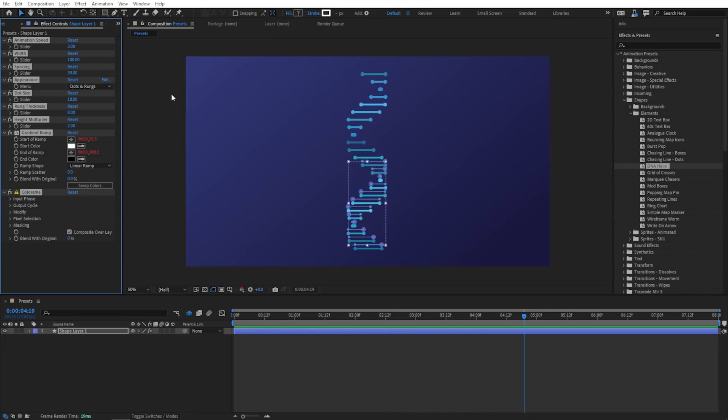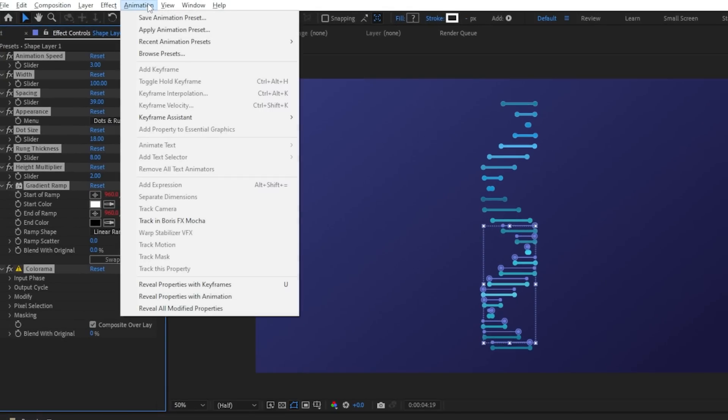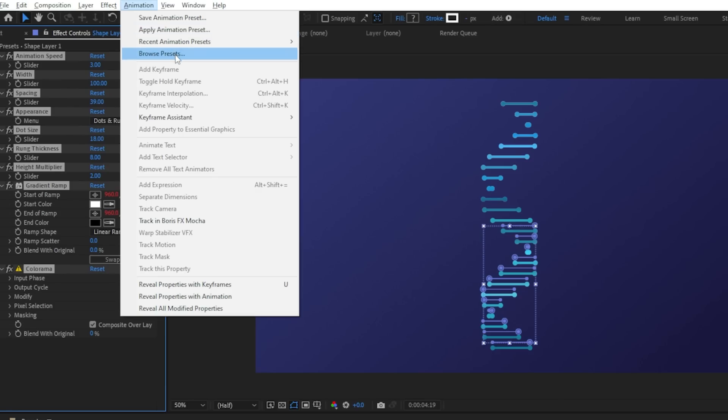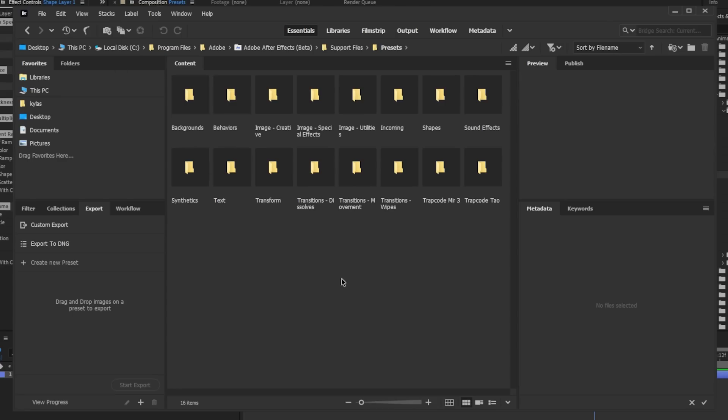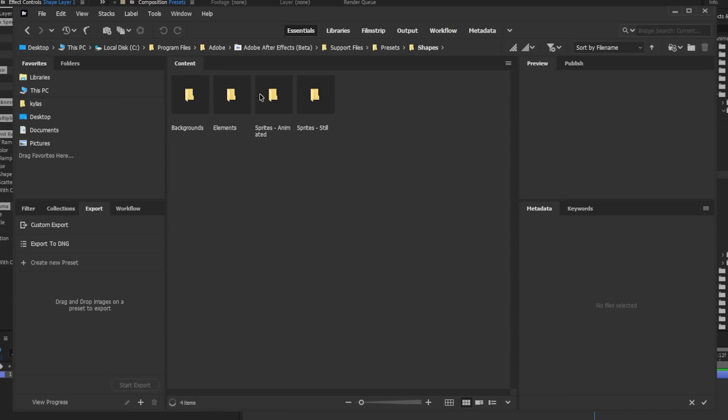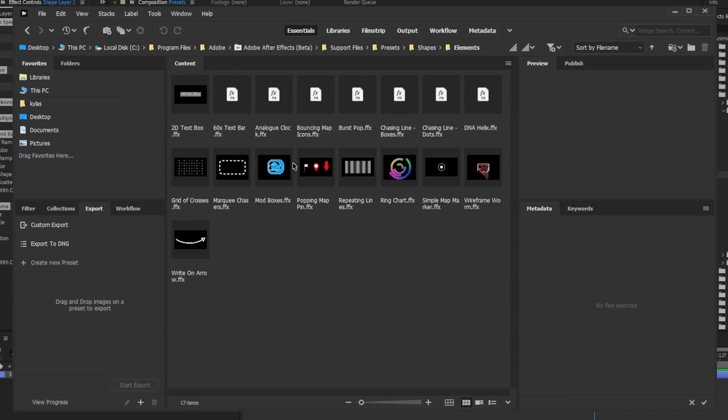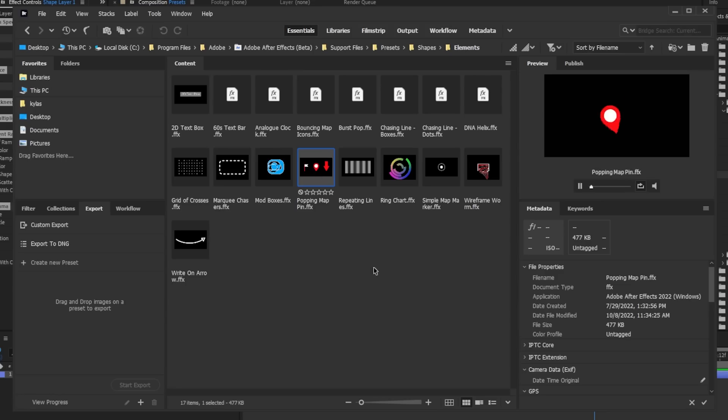You can also find these by coming over to the animation menu. And if you know exactly which one you want, you can just choose apply animation preset and you can select the one you want. But if you want to look at all of them, choose browse and it will open up Adobe Bridge where you can browse these often with animation previews. Here's another little example in shapes, elements, and another of these new ones is these handy little popping map pin animations. So great if you need those, you don't have to build it from scratch.